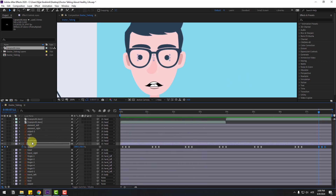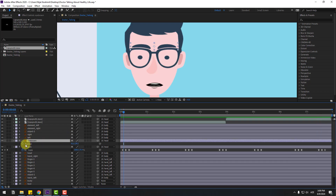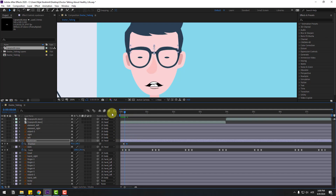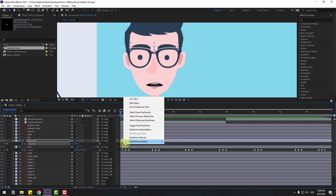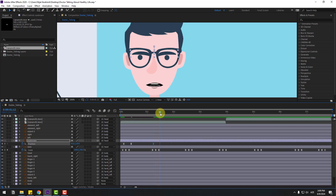Select the eyebrow layers, go to the position, press P, and make a new position keyframe. Go forward two frames — one, two, three — and move down. Make two keyframes Easy Ease. Let's preview. Move to the right, make two frames Easy Ease. Then create two more keyframes, go forward two frames, and move up.